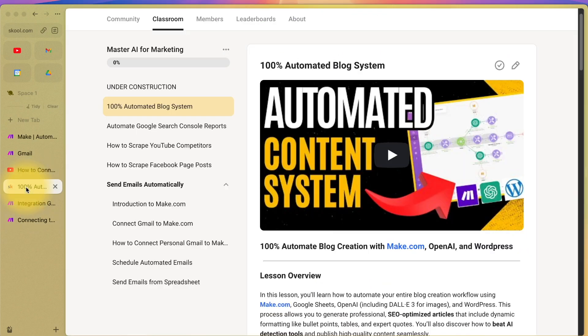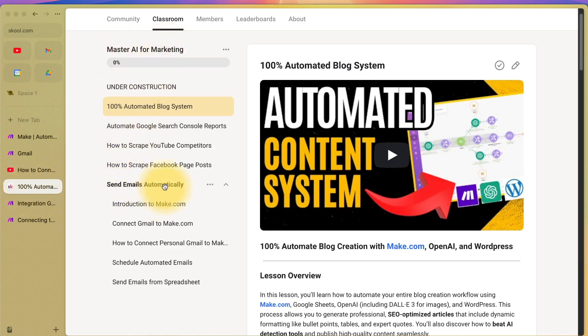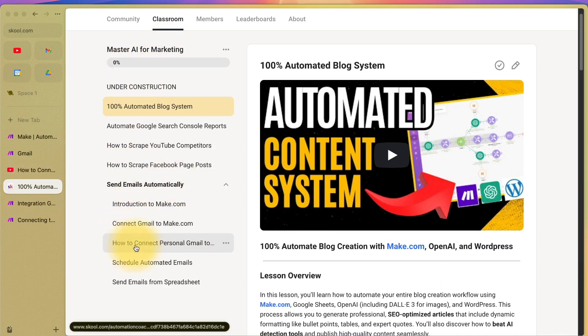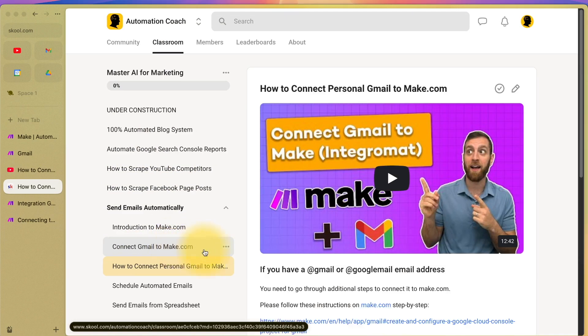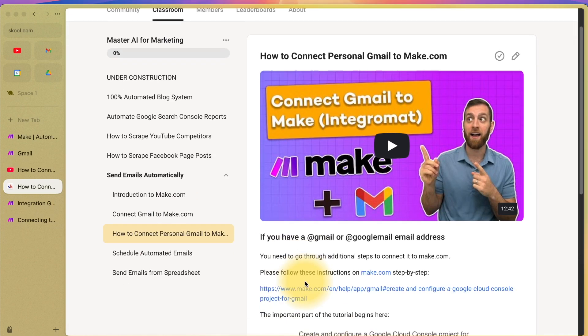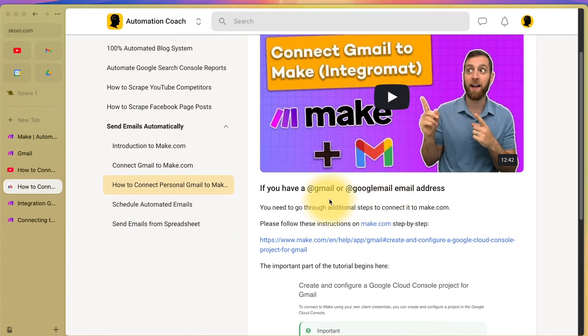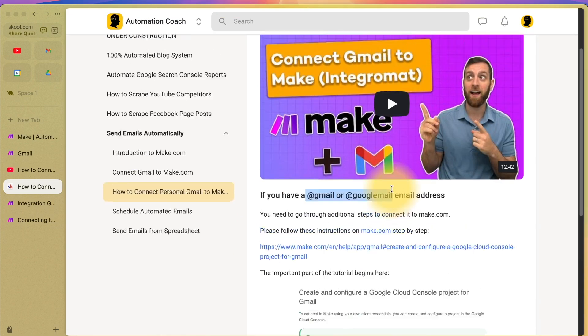Now on my school community under master AI for marketing, if you go to send emails automatically, look for how to connect personal Gmail to make.com. There's a tutorial video here showing you exactly how to do it step by step. This is for people who have gmail.com or googlemail.com email addresses.